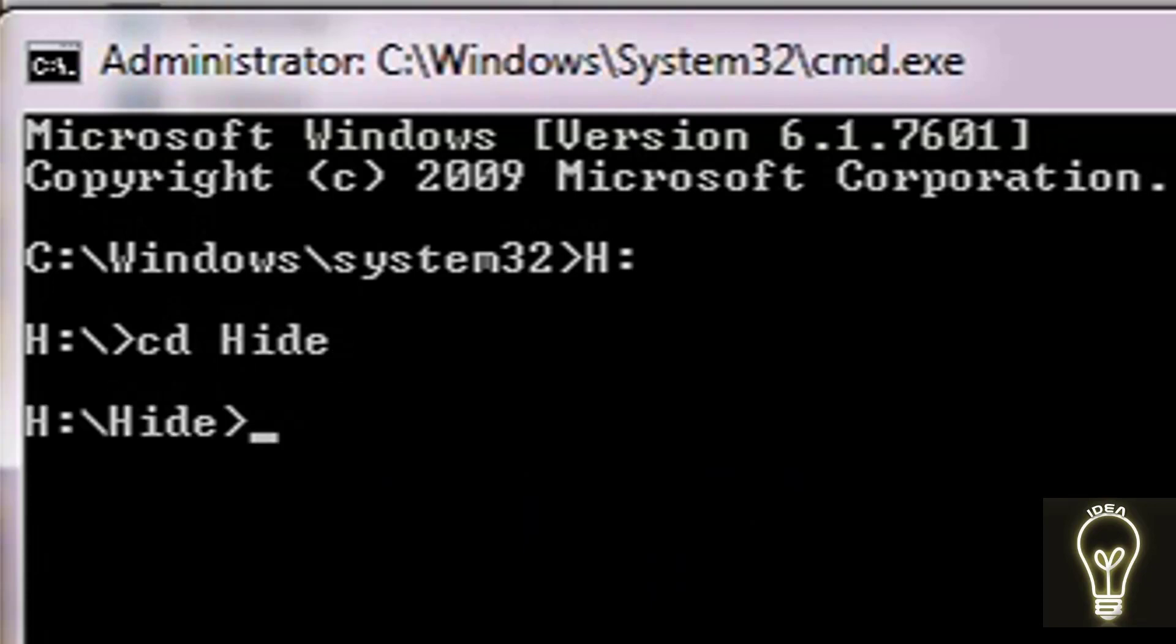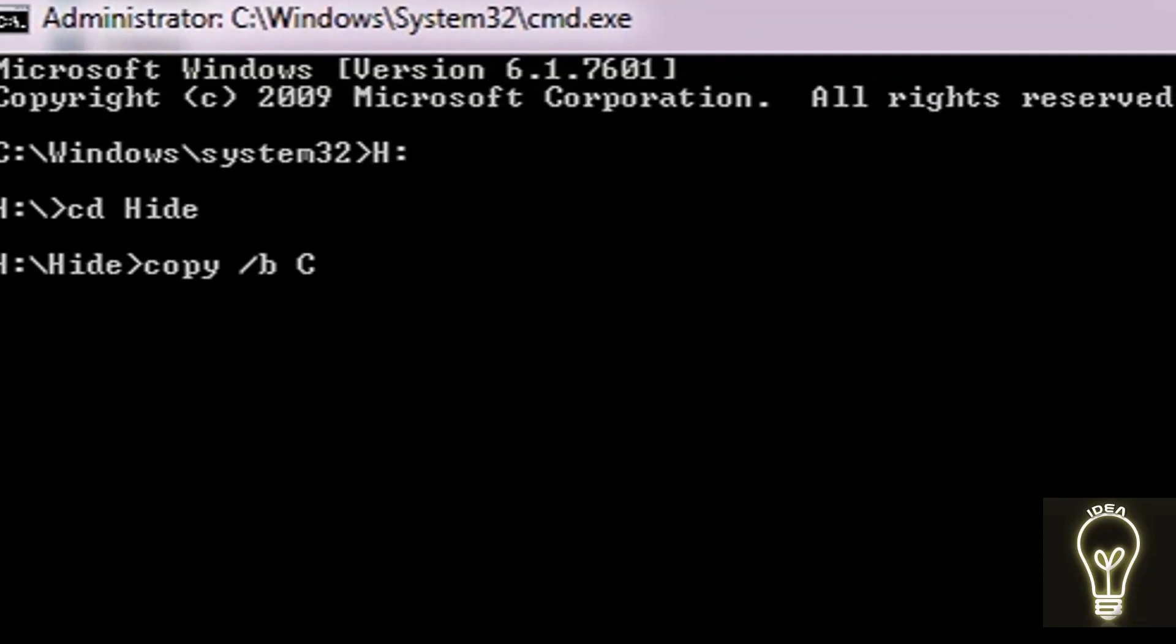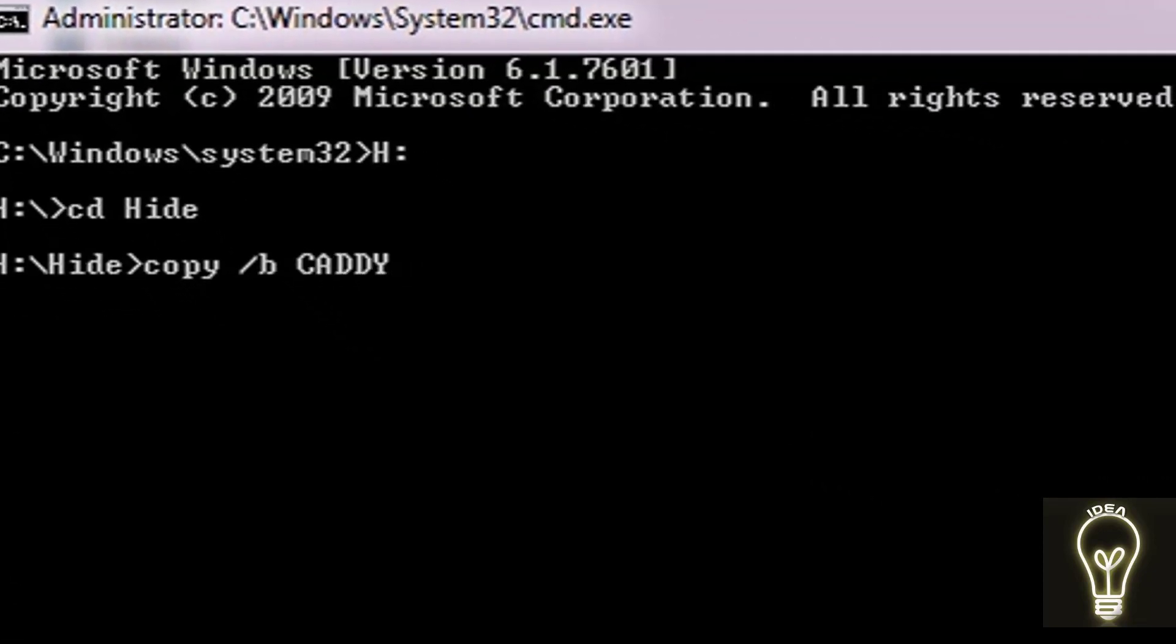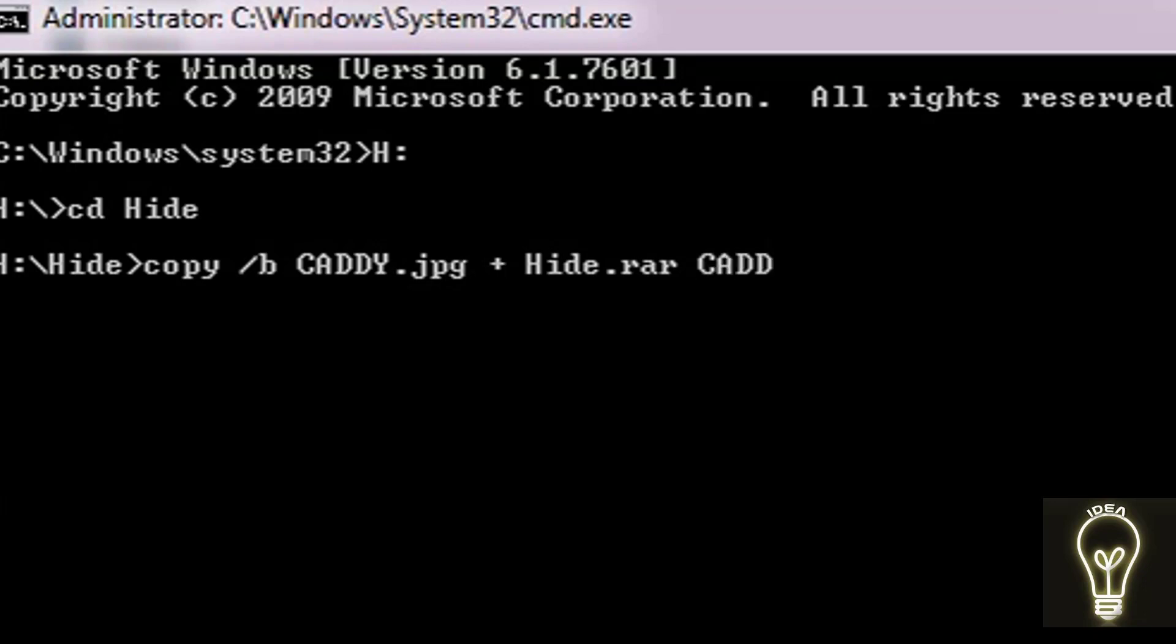Now you have to write simply 'copy', space, backward slash B, and then space, name of the image in which you want to hide your files: CADDY with extension dot jpg. And then space, plus symbol, and then space, hide.rar, space, caddy.jpg.